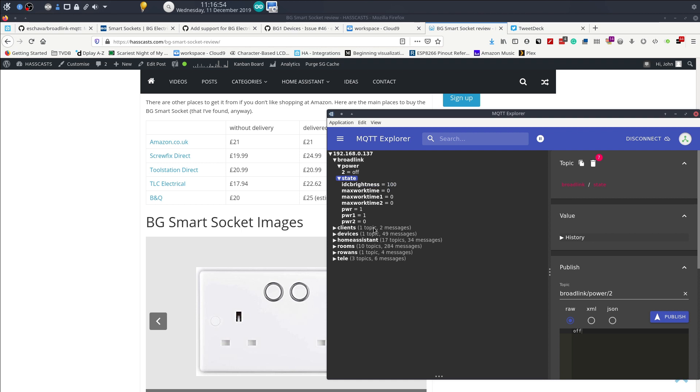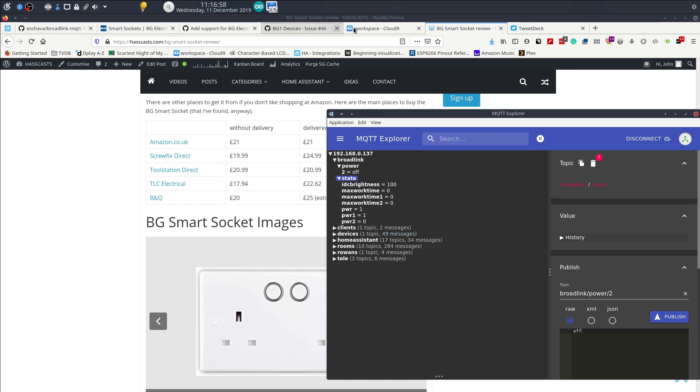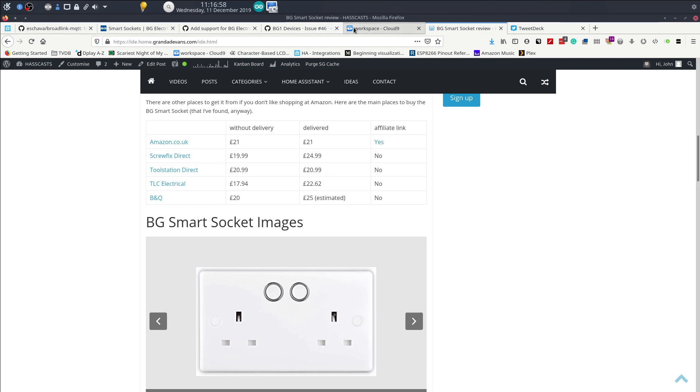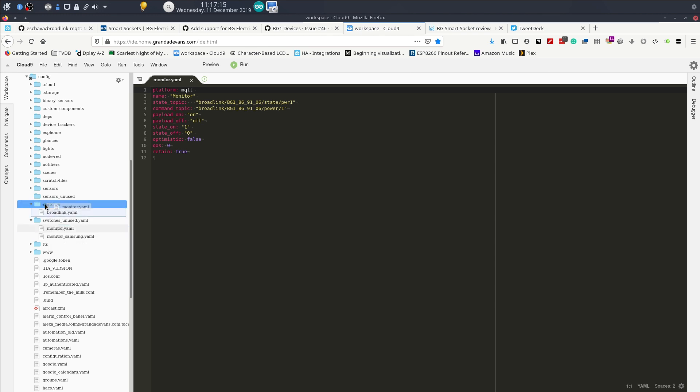Right, so we've done that bit. Now let us get to work on creating the switches in Home Assistant. And now admittedly I'm just going to cheat, I'm going to move these back here.